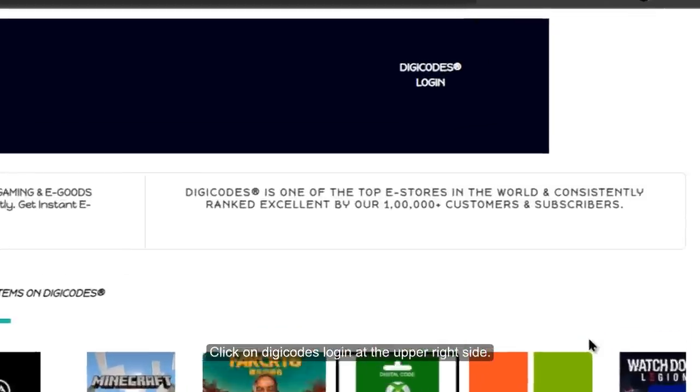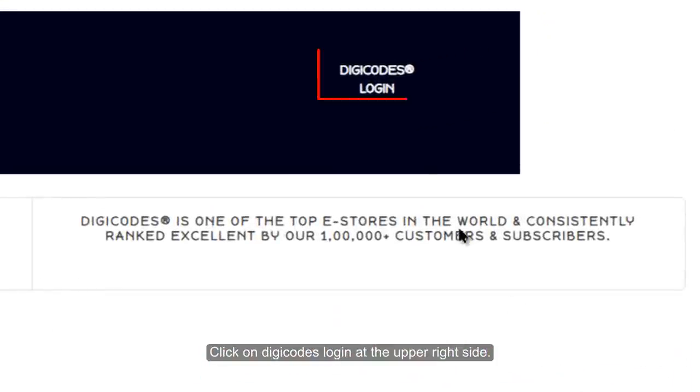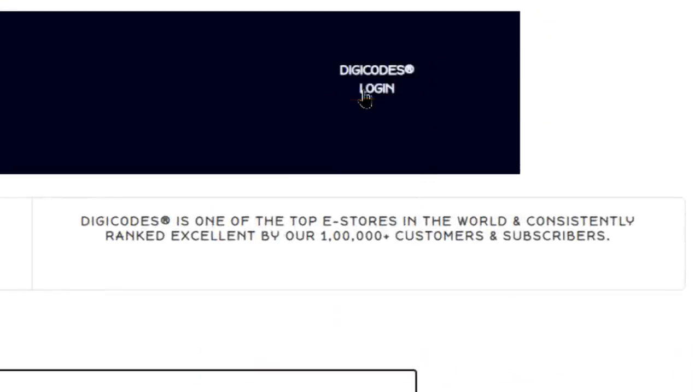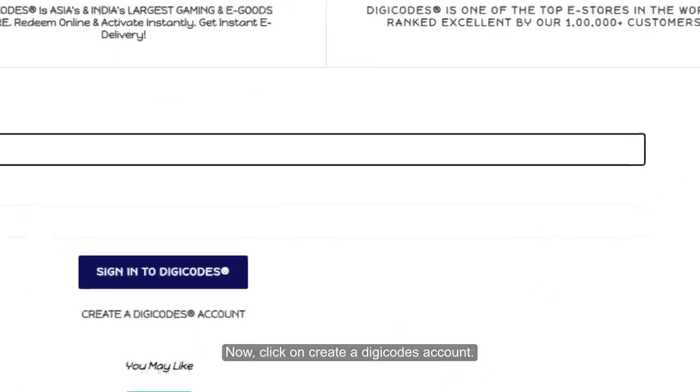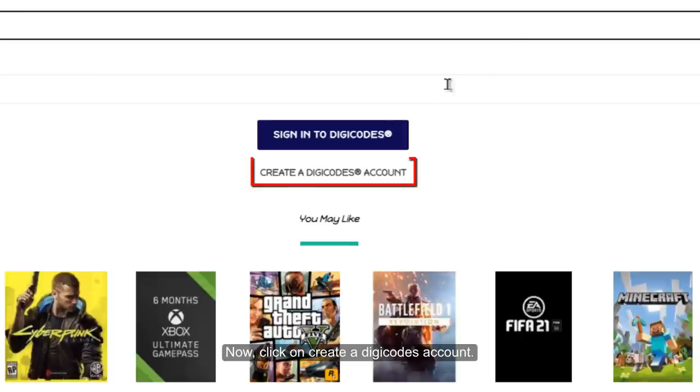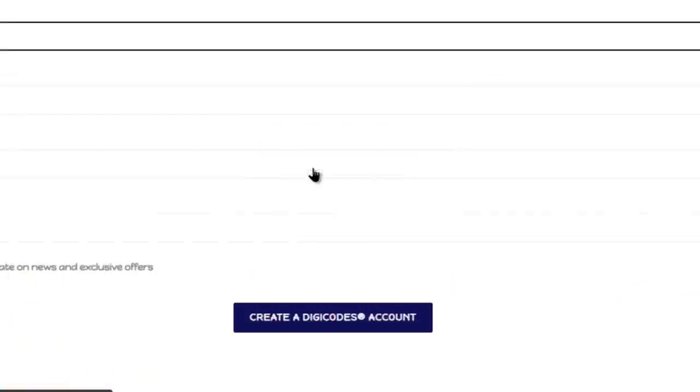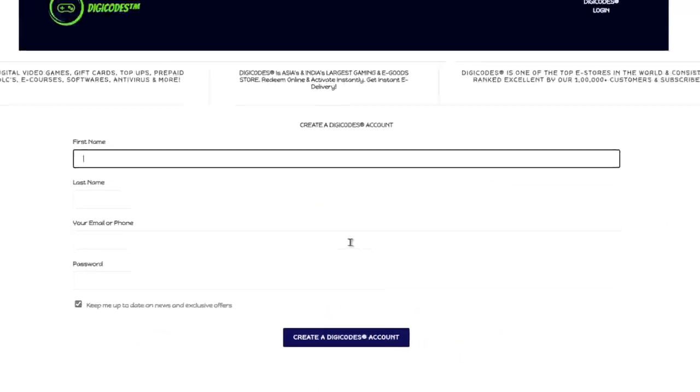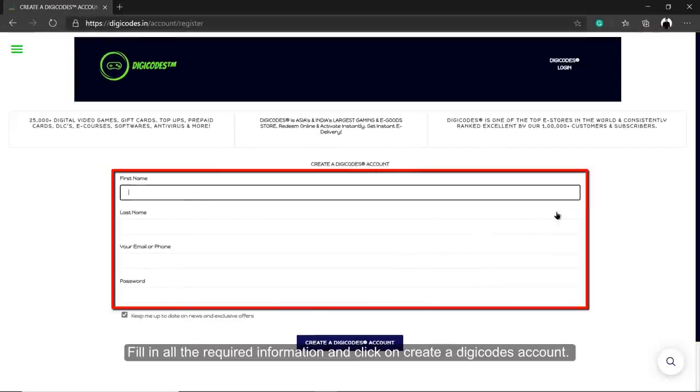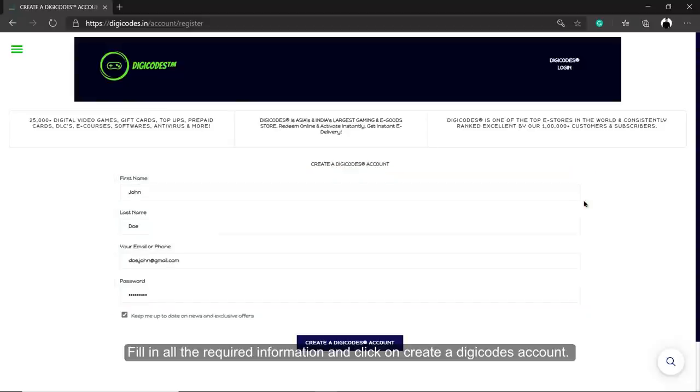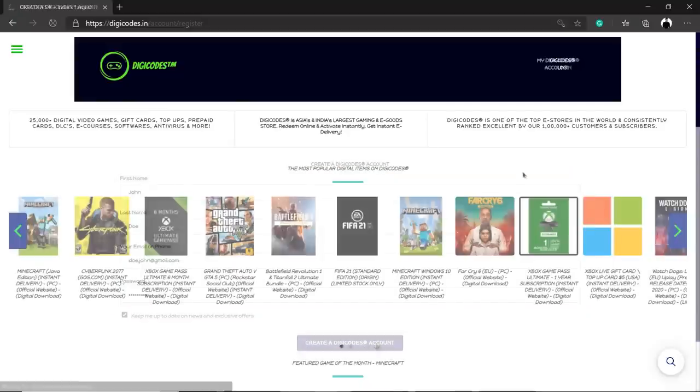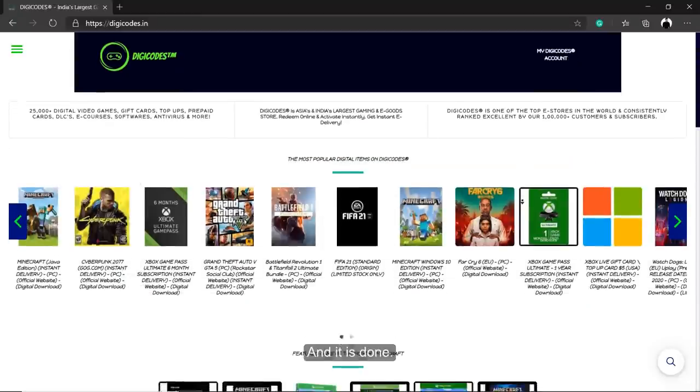Click on Digicodes login at the upper right side. Now, click on Create a Digicodes account. Fill in all the required information and click on Create a Digicodes account. And it is done.